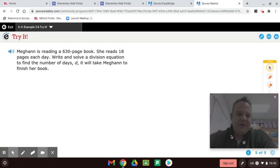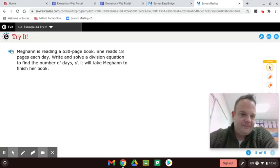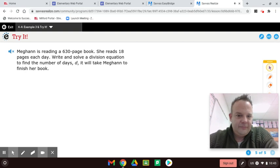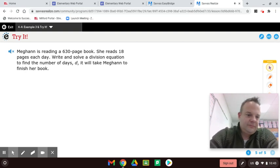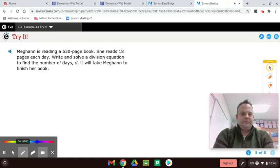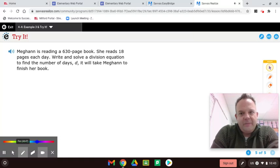Megan is reading a 630-page book. She reads 18 pages each day. Write and solve a division equation to find the number of days, D, it will take Megan to finish her book. Go ahead and pause the video now and see if you can do it.